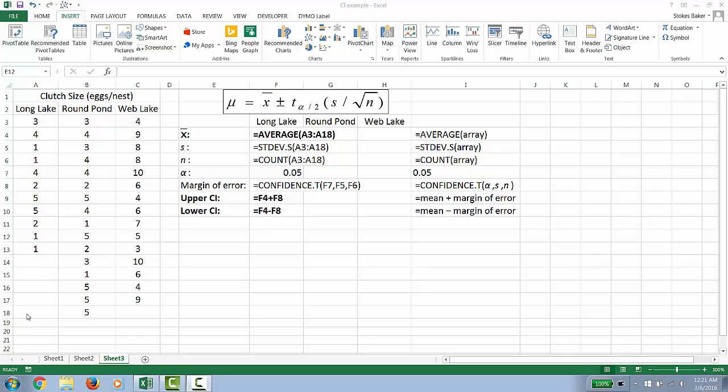We need to determine the number of observations in our array, n, that's your sample size. The command for that is =COUNT and then you need to define the array.